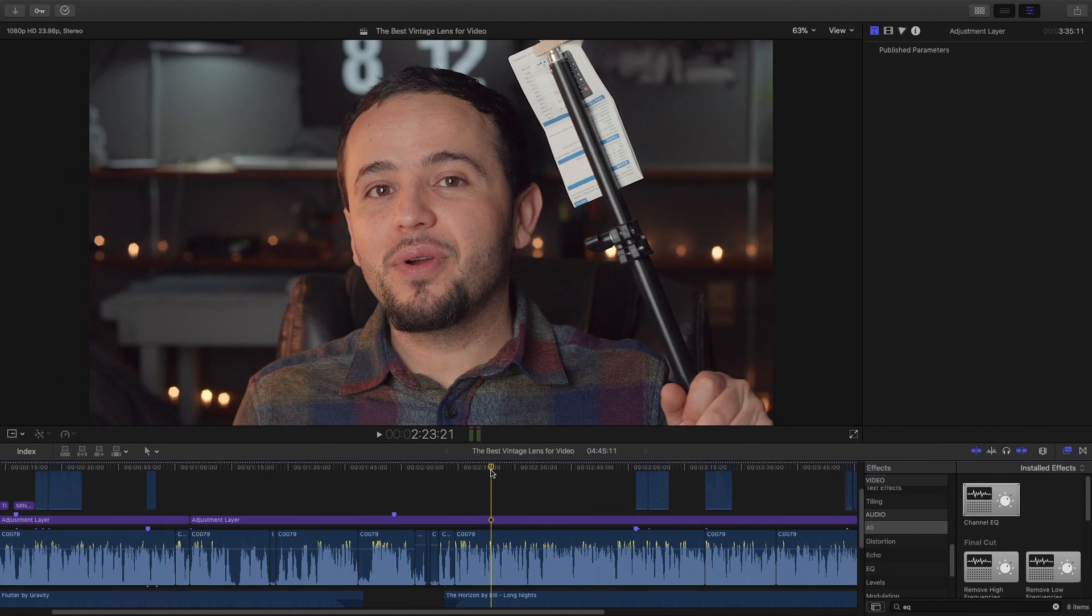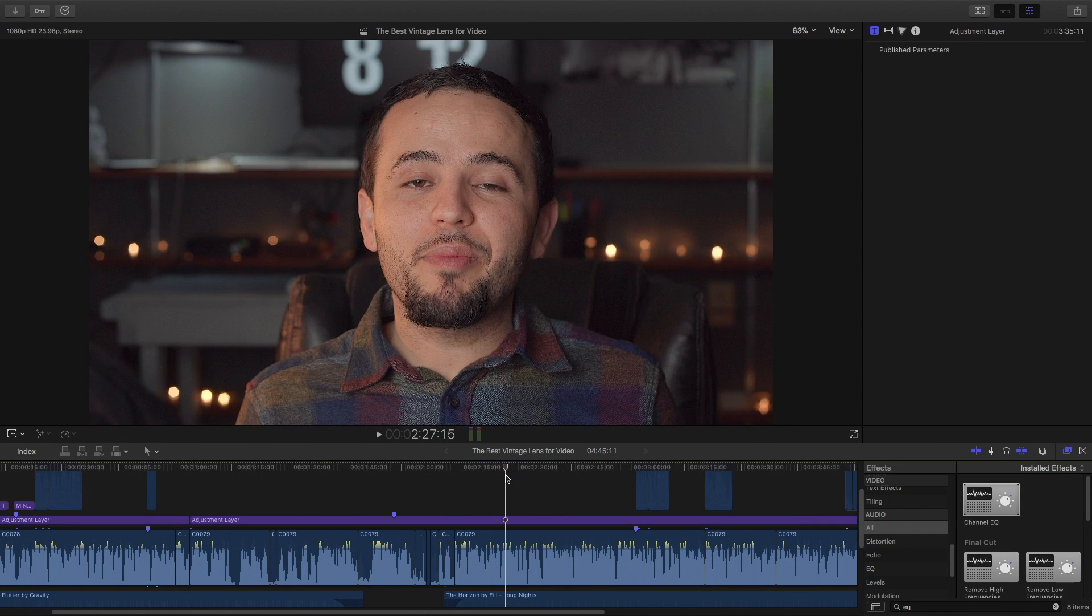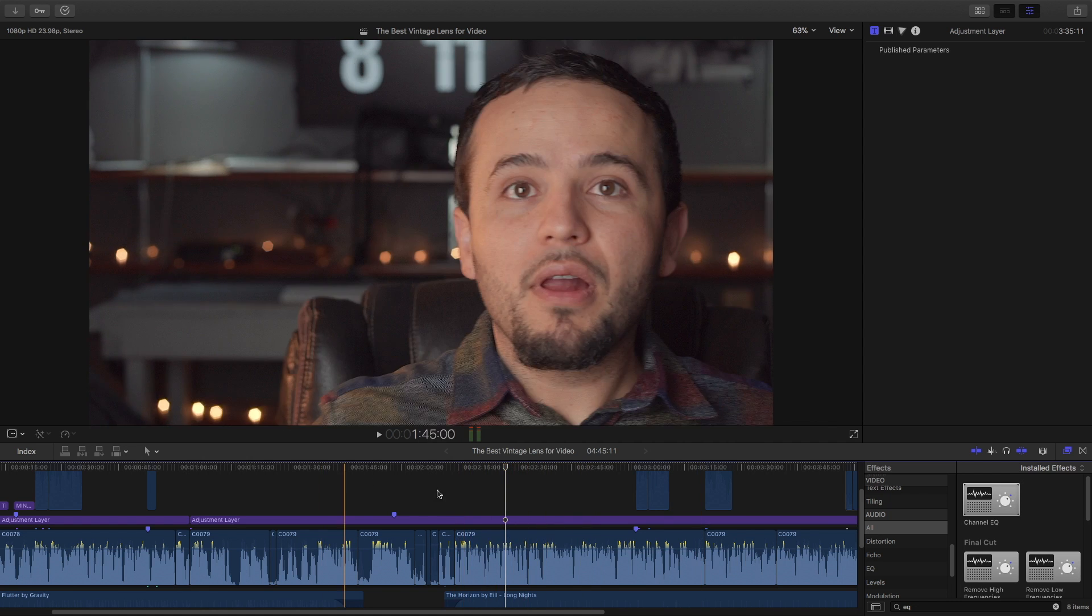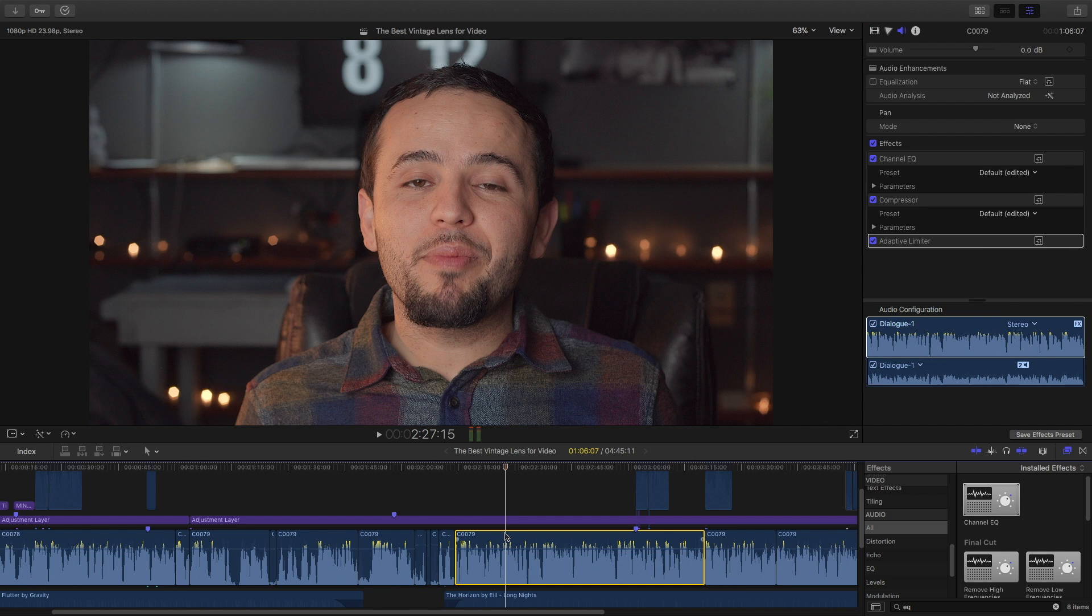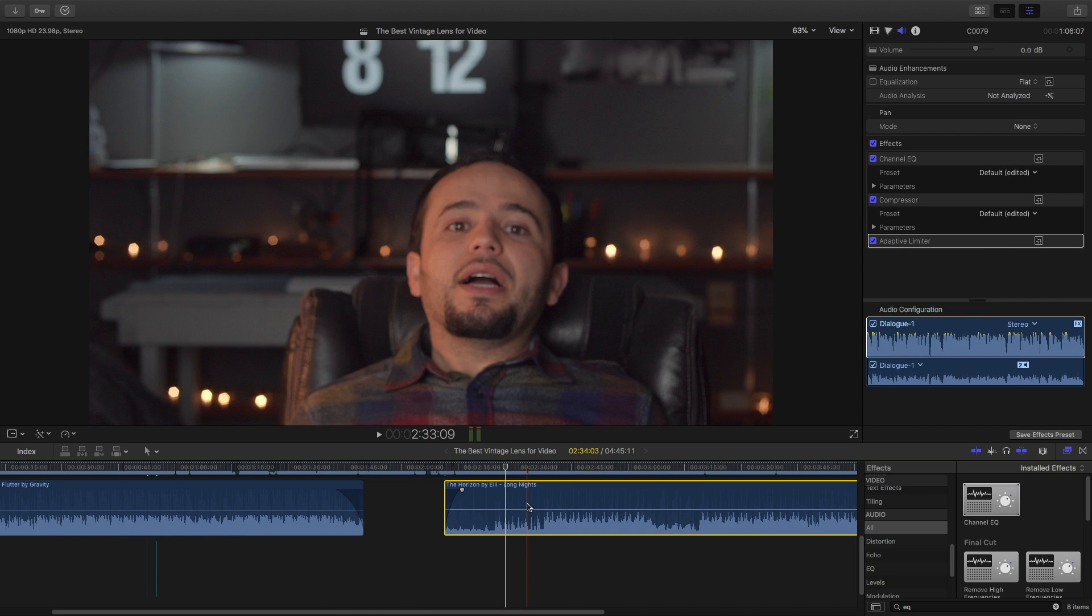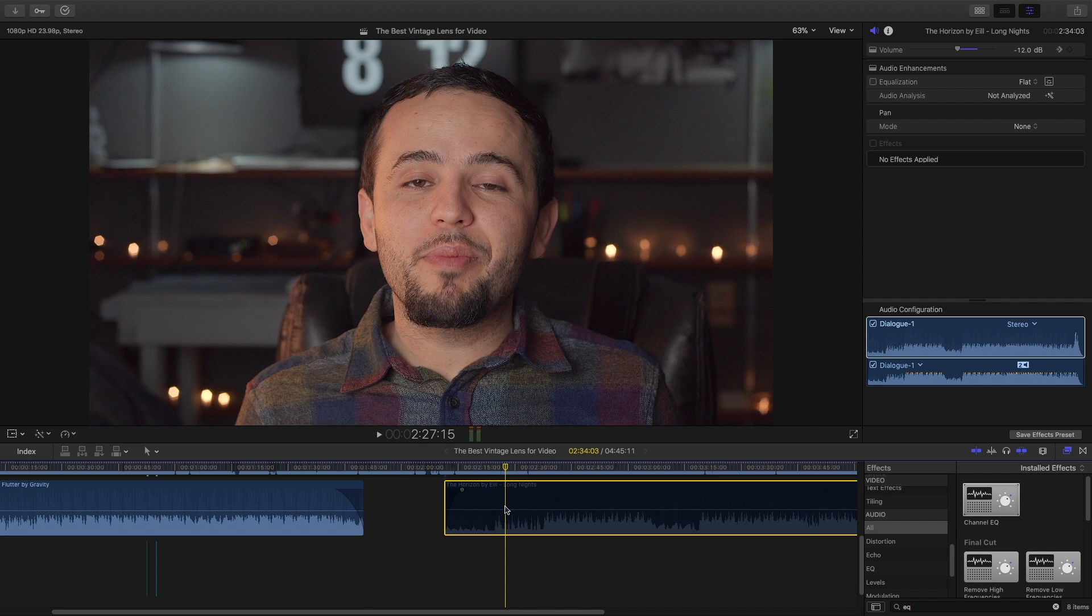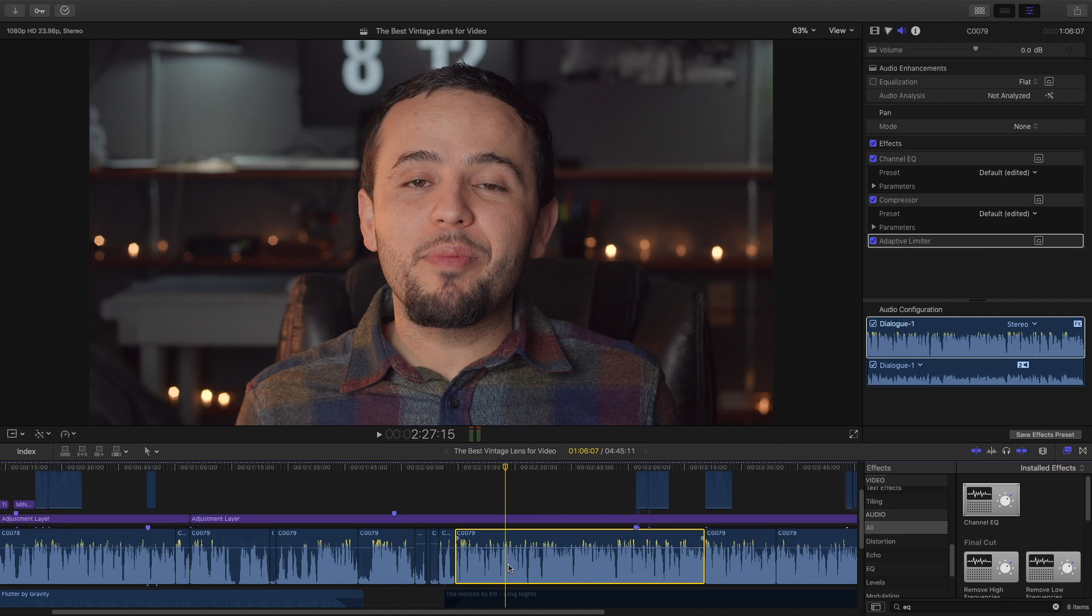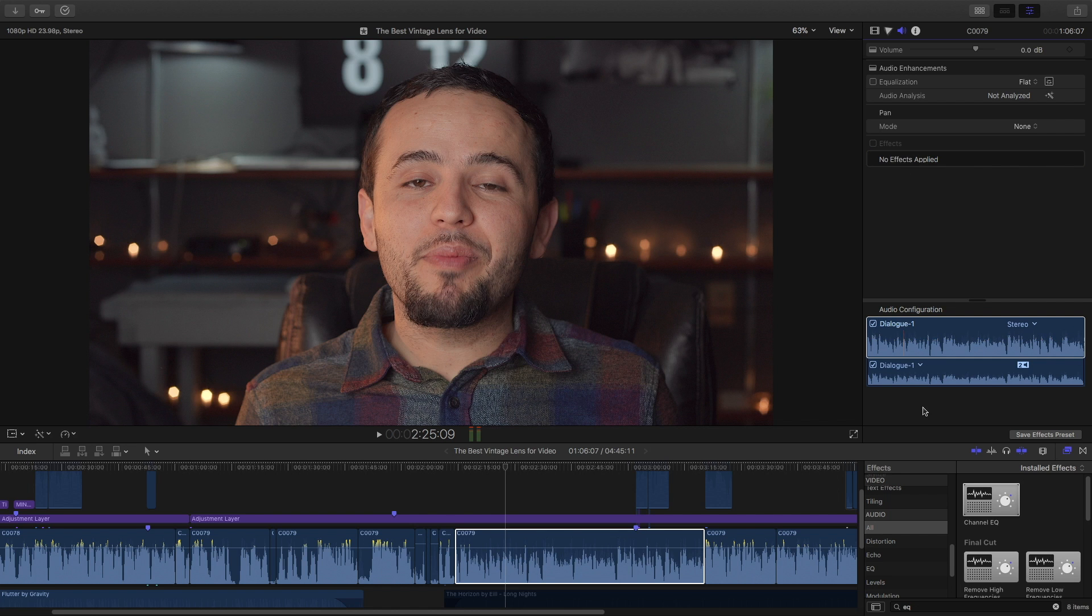Let's jump over to the computer. Okay, so here we are in Final Cut Pro X. You're looking at a project I recently worked on. I already did the audio processing for this video footage, so we're gonna start from the beginning. First thing you want to do is disable the audio track by hitting the V button. I'm going to select this audio clip and delete the Channel EQ, the Compressor, and the Adaptive Limiter.